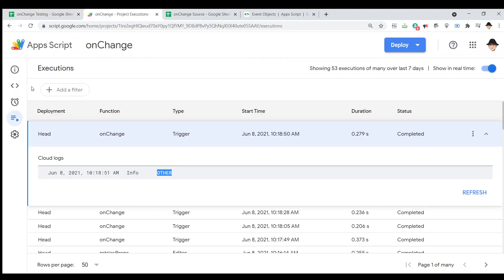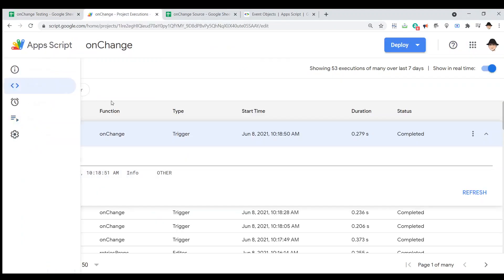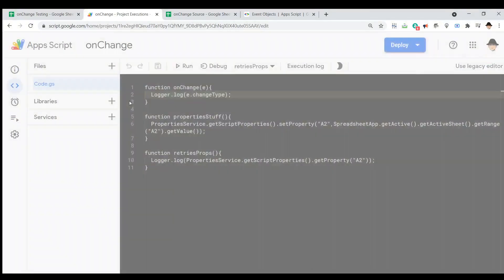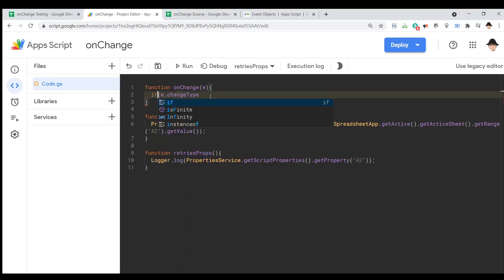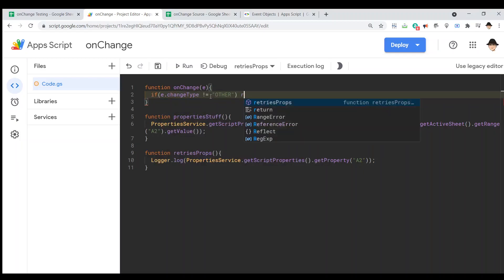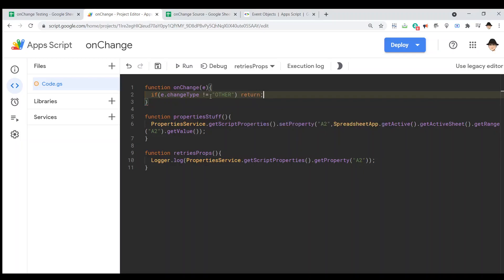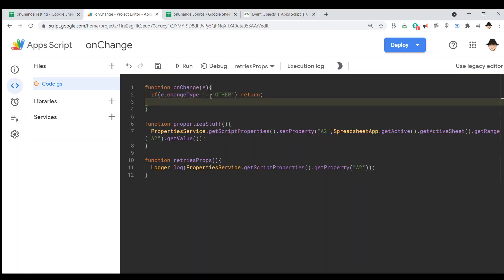Now, we can use that. So, we're going to start this with if e dot change type equals other, or as I always like to do, it is not equal to other return. Okay, so we can just check and see, did a formula cause this change? If so, we're going to carry on. If not, go ahead and quit out.